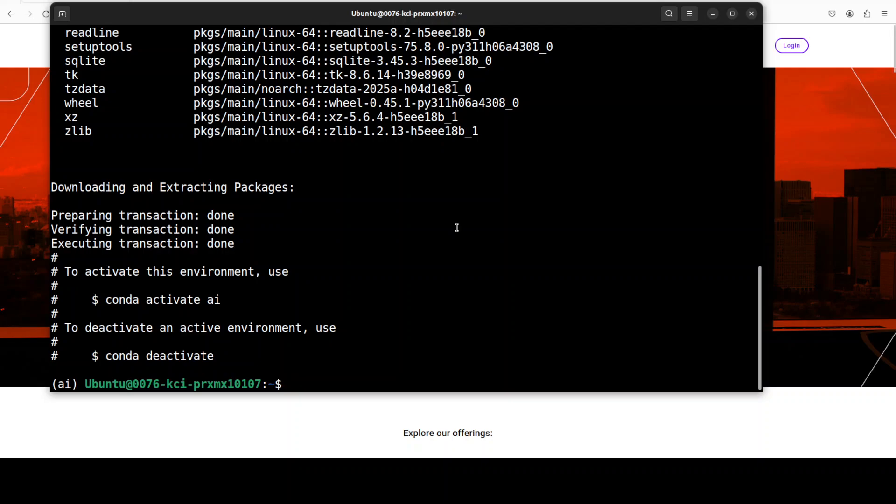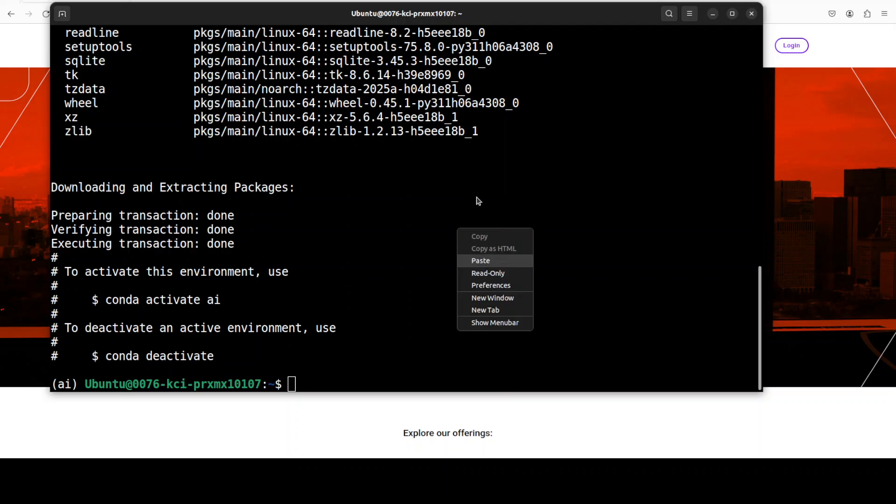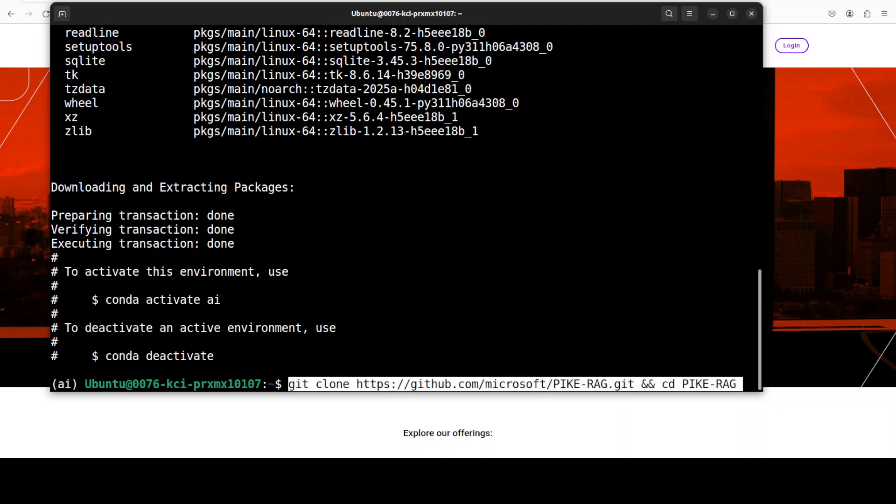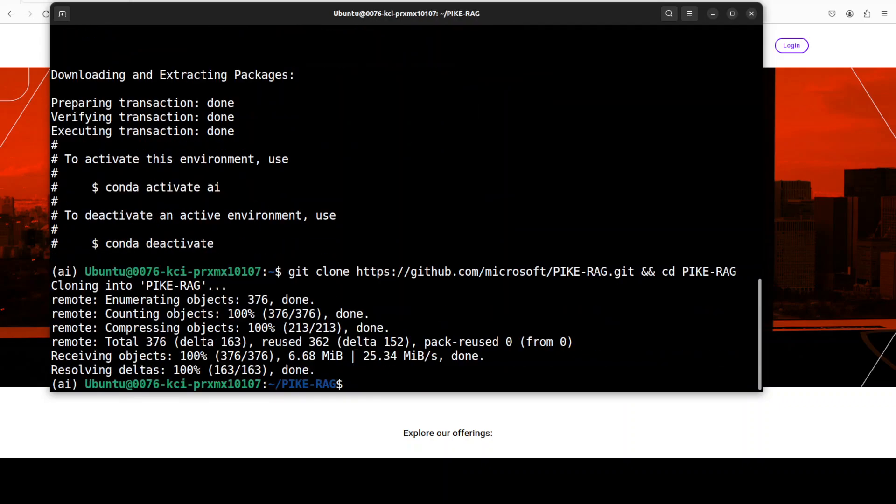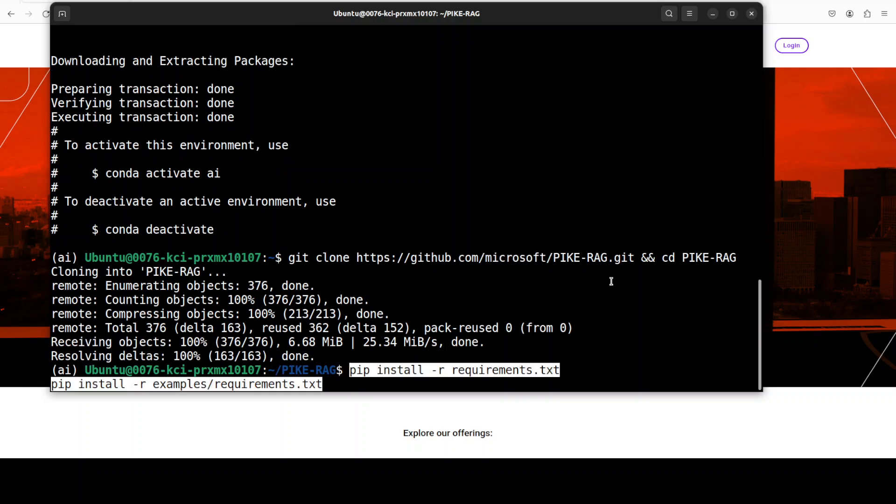So, my Conda environment is created. Now, let me git clone the repo of this PykeRag. And as I said, I will drop the link to it in video's description, as I will be using one of their own demos. So, not only I am going to install the requirements from here, and then also the requirements from the examples.